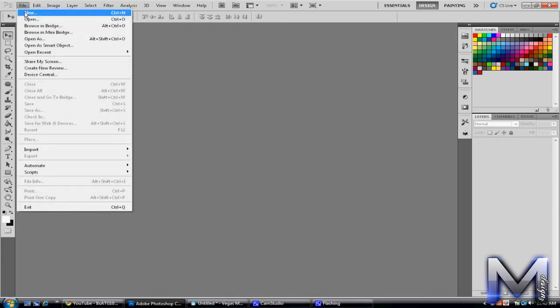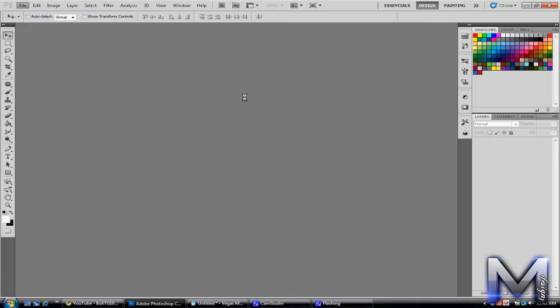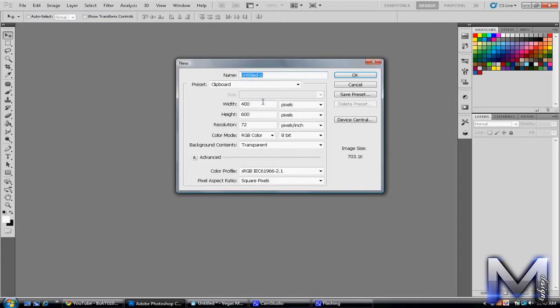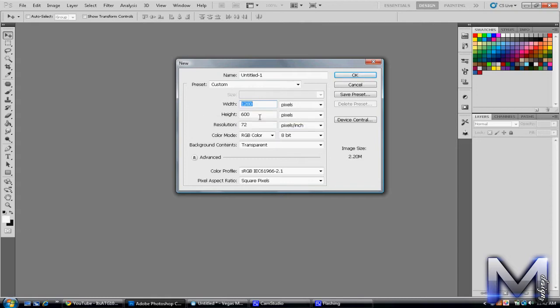But first, what you want to do is make a new layer, or a new document, 1280 by 720, doesn't matter, whatever you want.